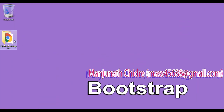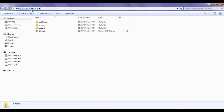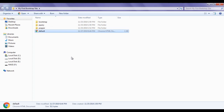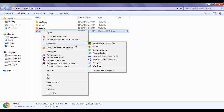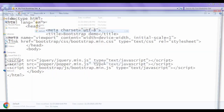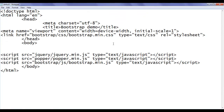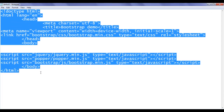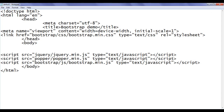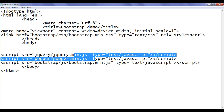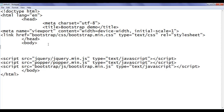I double click to open the 'my first bootstrap site' folder. Inside that folder, we have created a default.html page. I right click on it and open it with Notepad. You can see that default.html page is open inside Notepad — it has the basic HTML5 document structure code, the title is set to 'Bootstrap Demo', and we have linked the necessary CSS and JavaScript files.